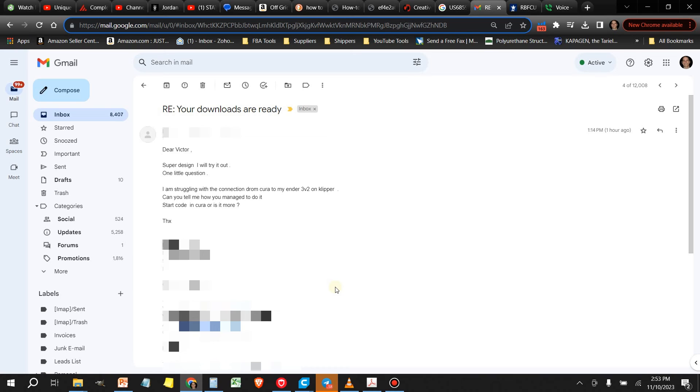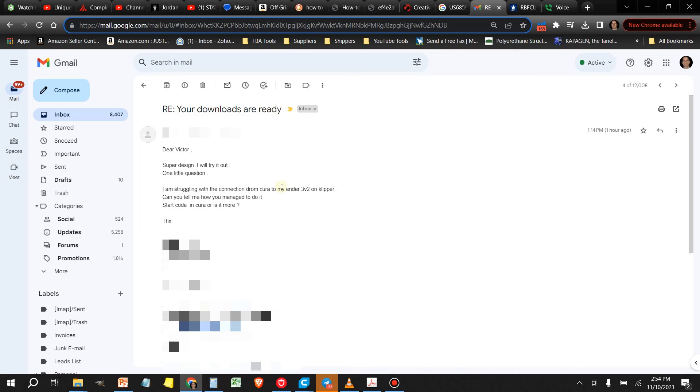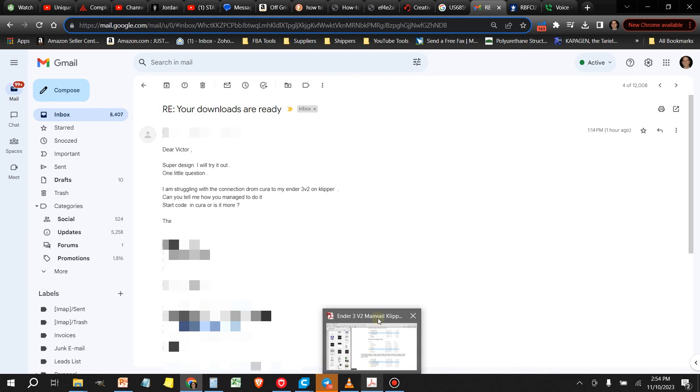This particular one came to me today and it's from Peter who's asking that he's struggling to make the connection between Cura and his Ender 3v2 running Klipper. I realized that when Doug and I put together this document here, we left out that information.